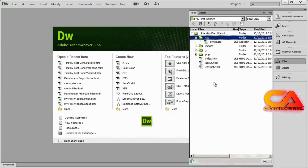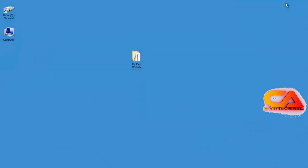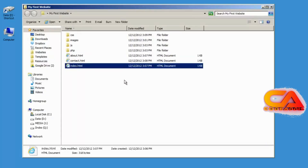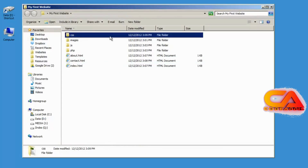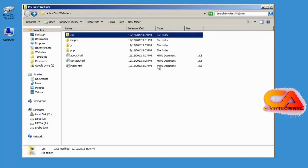So we've gone ahead and created four files inside of these folders: three HTML files and one CSS file. If I minimize Dreamweaver and go into My First Website, there are those files. And if I go into the CSS folder, there's my styles.css.